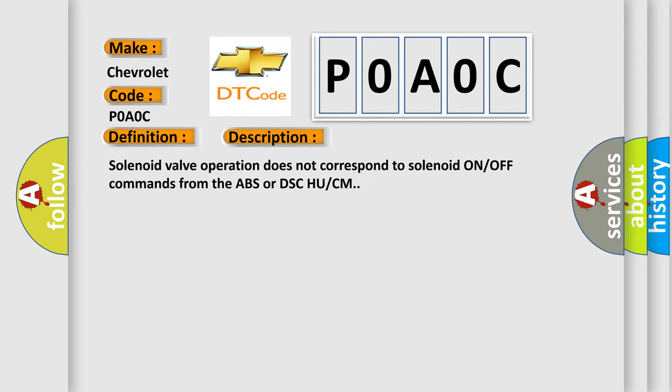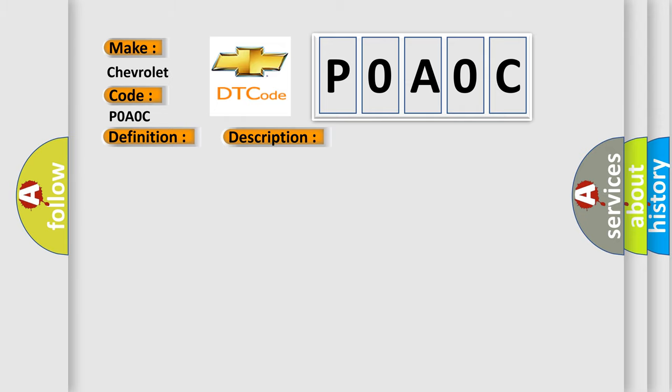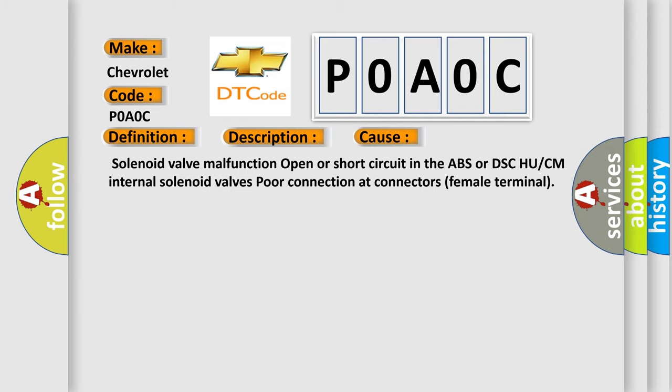This diagnostic error occurs most often in these cases: Solenoid valve malfunction, open or short circuit in the ABS or DSCH UCM internal solenoid valves, poor connection at connectors female terminal.